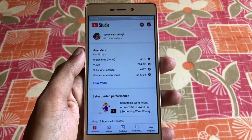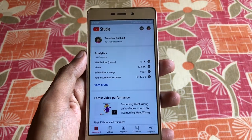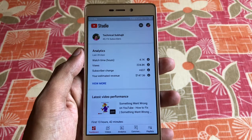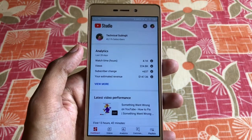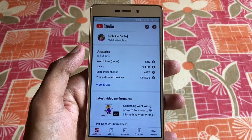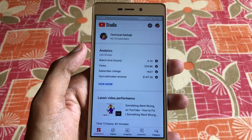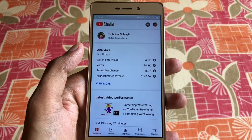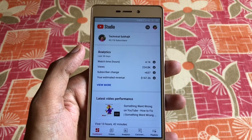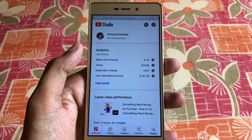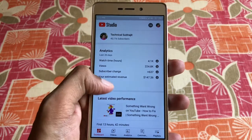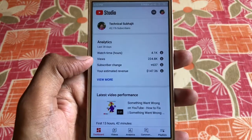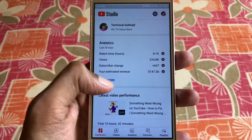Hi everyone, I got a new YouTube Studio analytics update on my channel and I encountered lots of problems with it. In this video I will show you what problems I faced. Here you can see the analytics page.